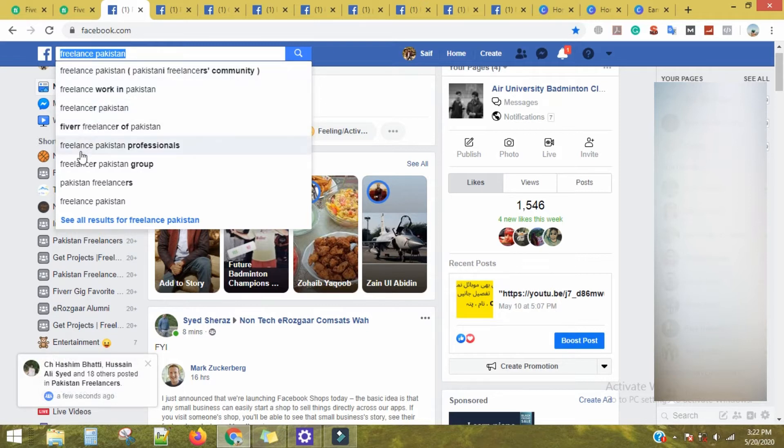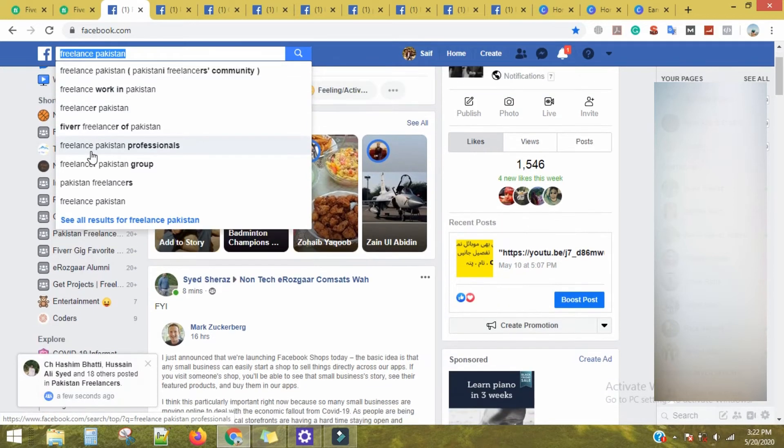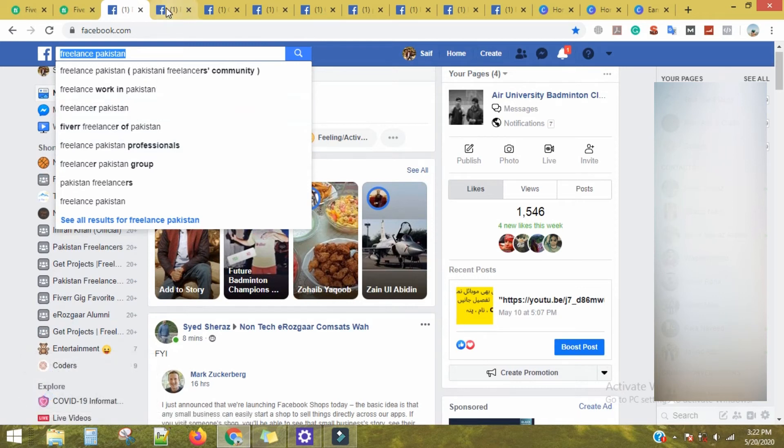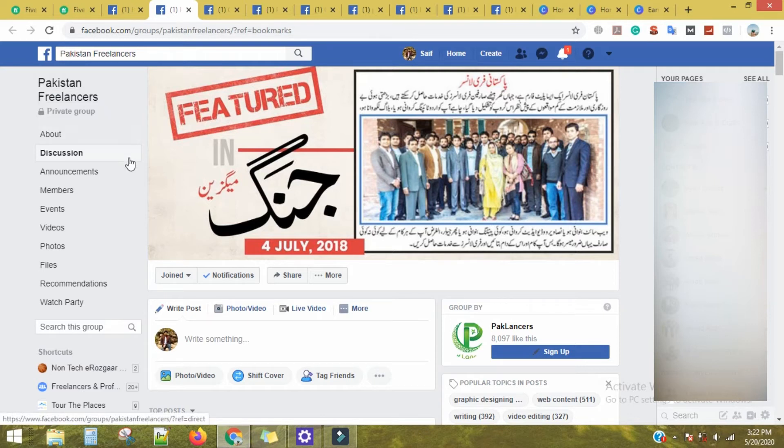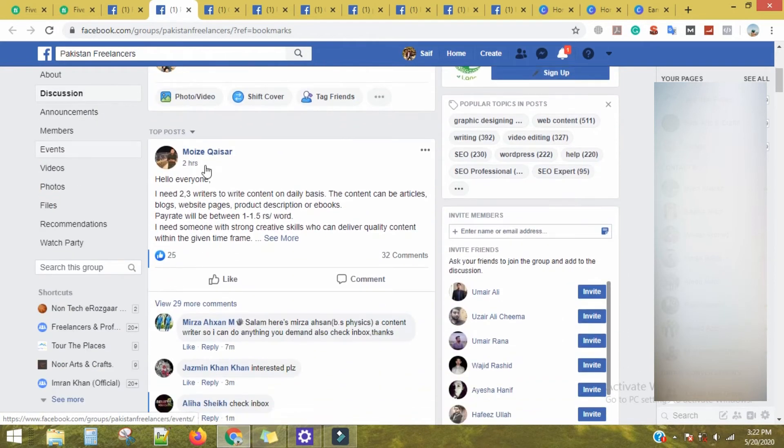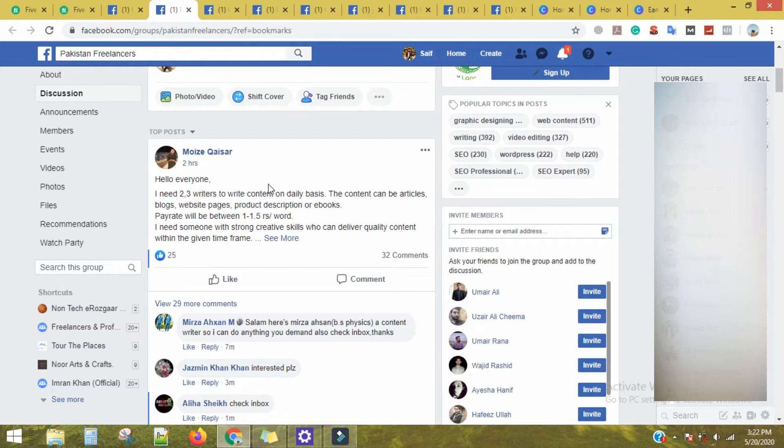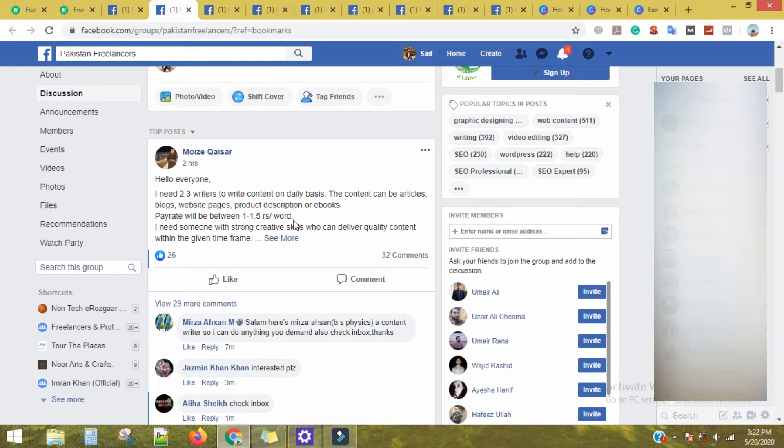Here's Fiverr, and there are many groups. I need to see writers to write content on a daily basis, so you can send it to me and send me your sample.